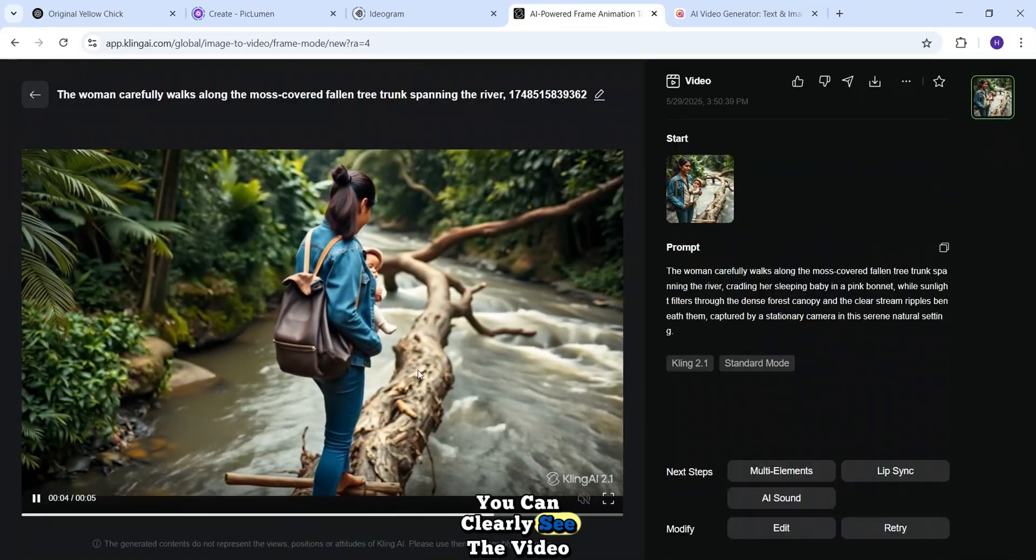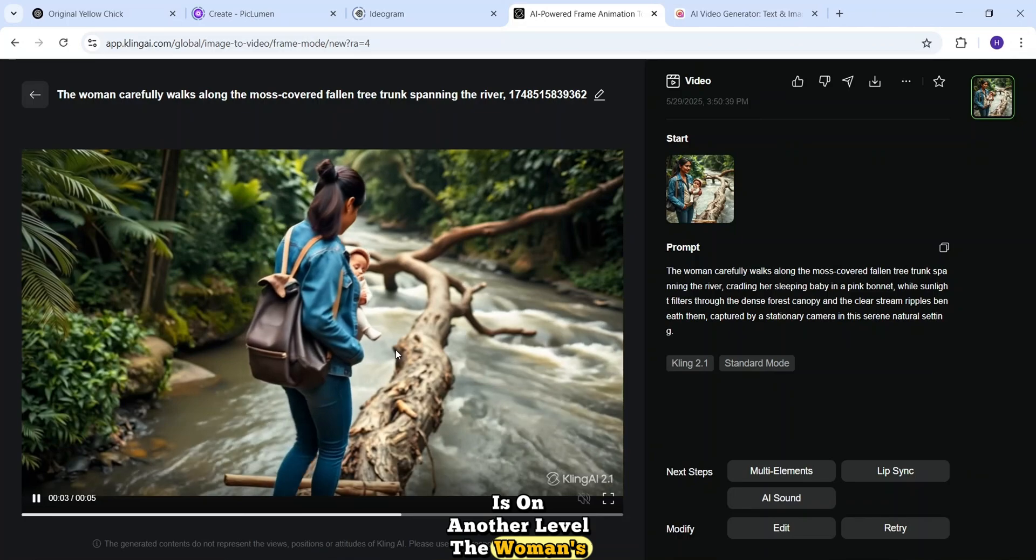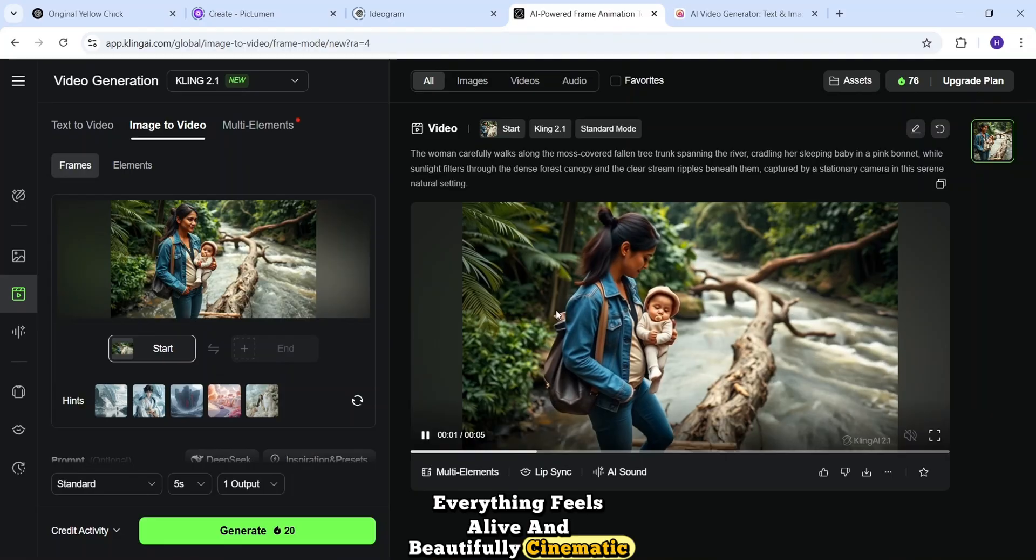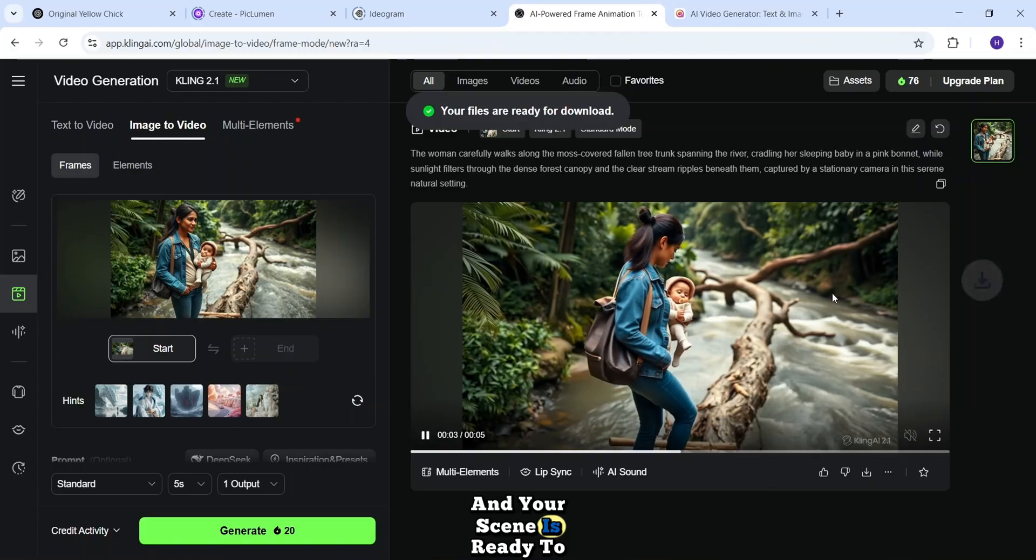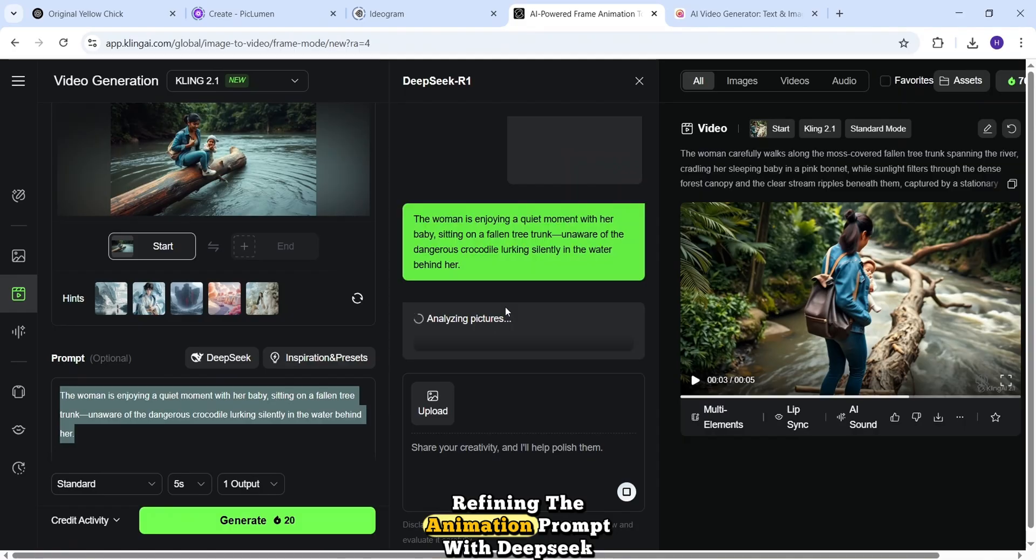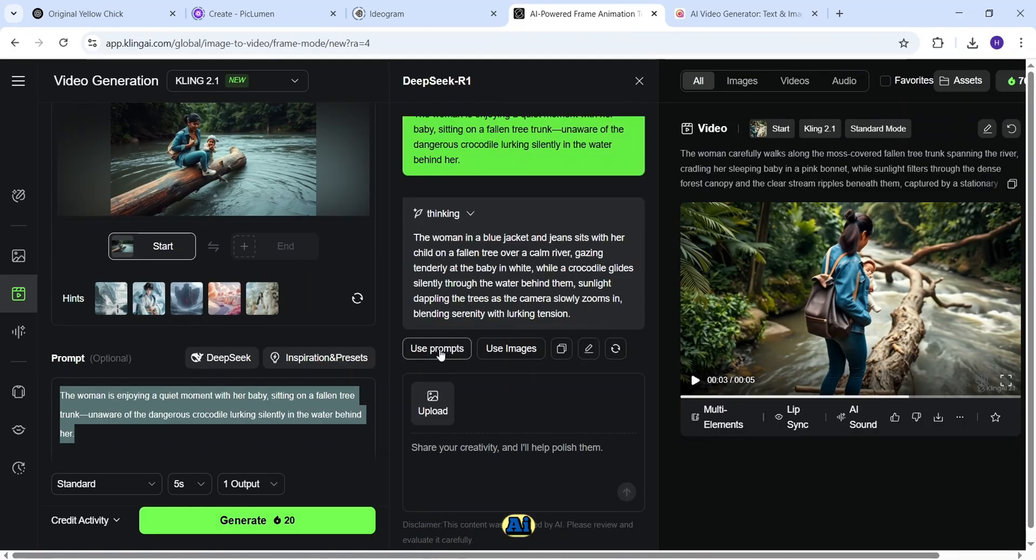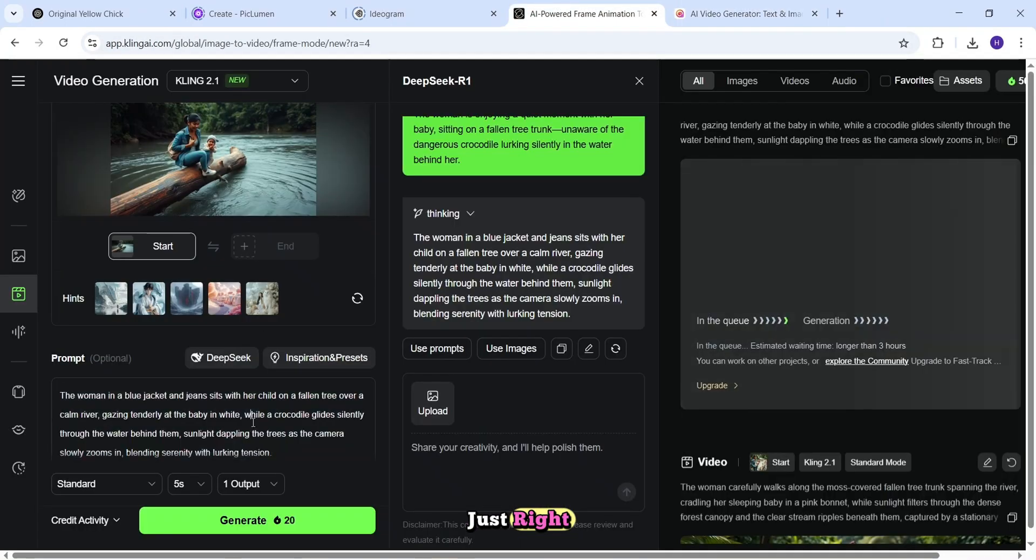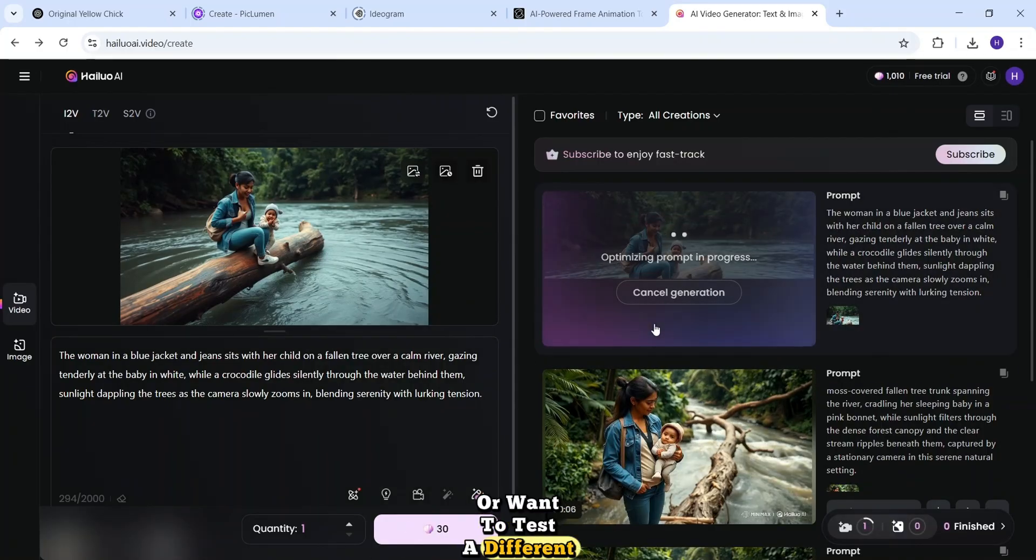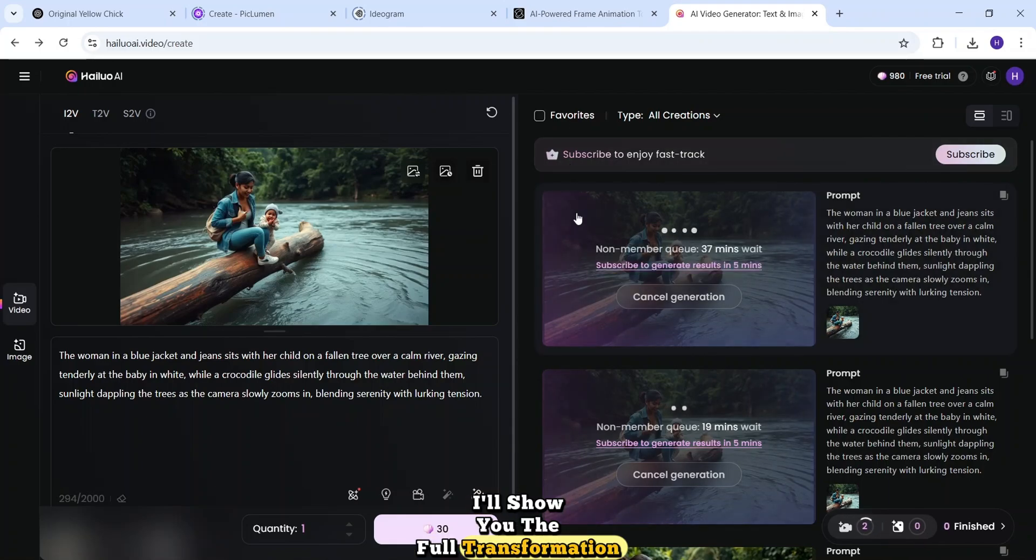You can clearly see the video quality from Kling AI is on another level. The woman's movement, the subtle motions, everything feels alive and beautifully cinematic. And once you're happy with the result, just click this Download button, and your scene is ready to go. And in the same way, I'll go scene by scene, uploading each image, refining the animation prompt with DeepSeek, and generating the videos using Kling AI. If a result doesn't hit the mark, no problem. I'll regenerate until it's just right. I'll also use Hyluo AI as a backup, just in case I need more variations or want to test a different vibe. Once all the videos are generated, I'll show you the full transformation.